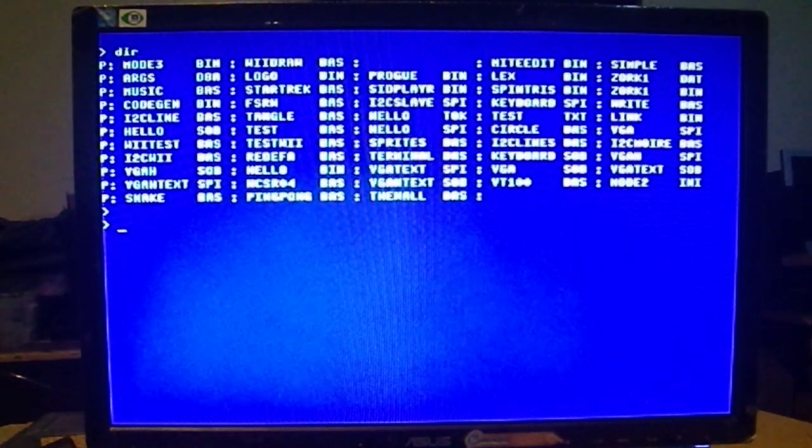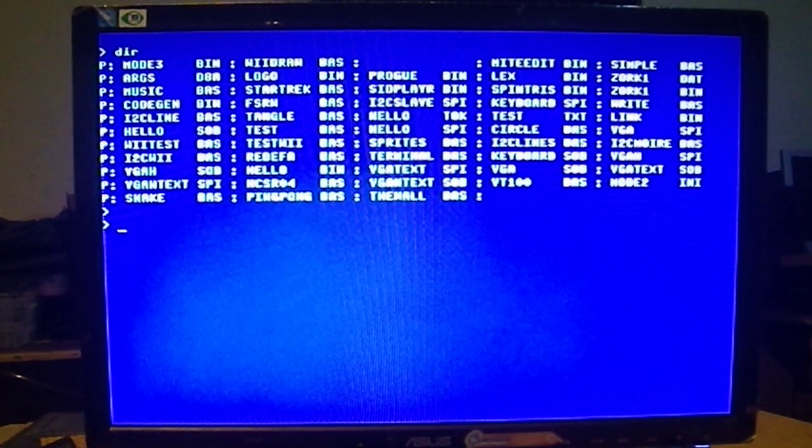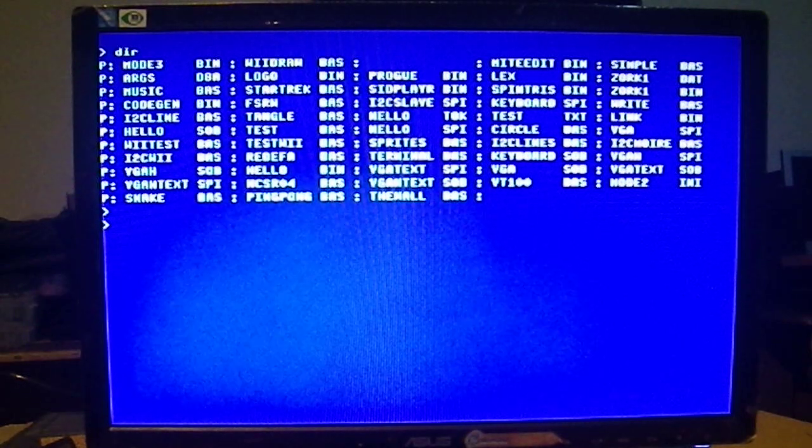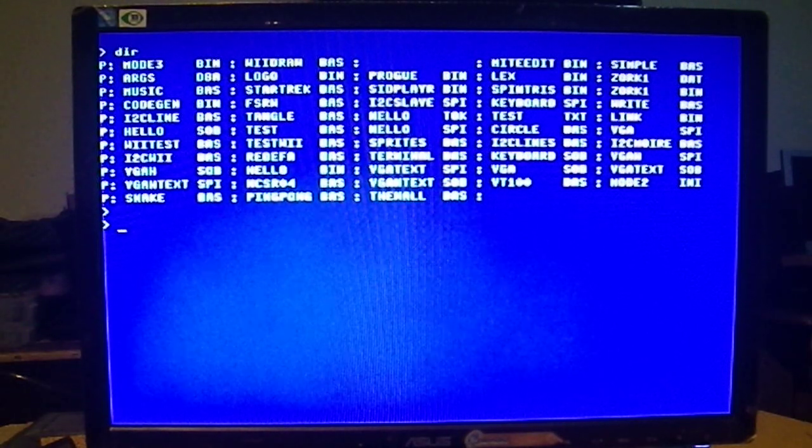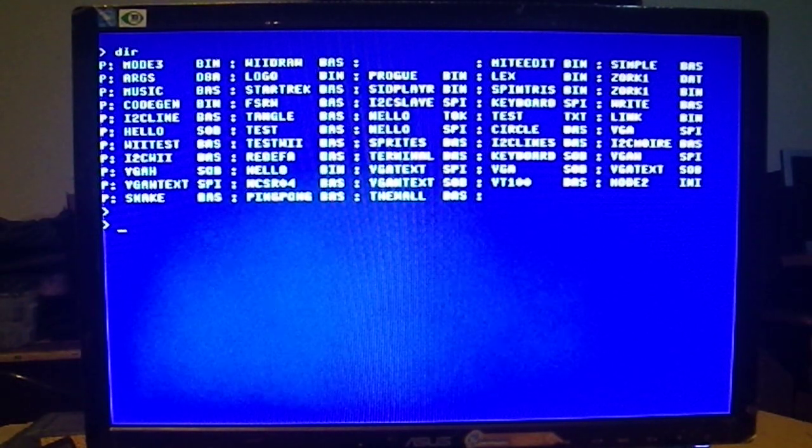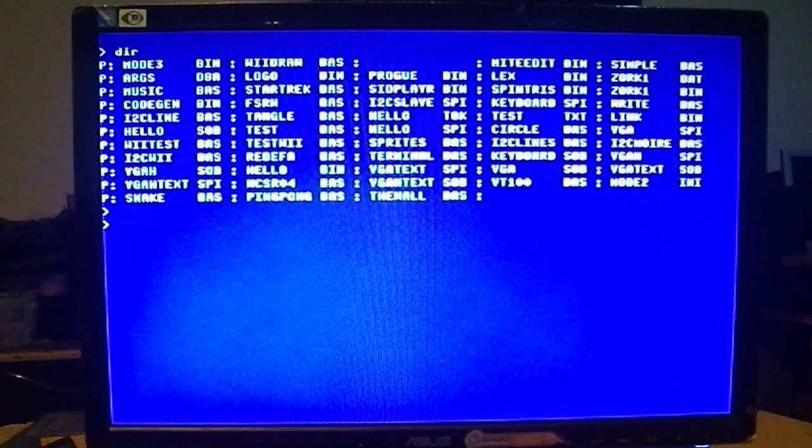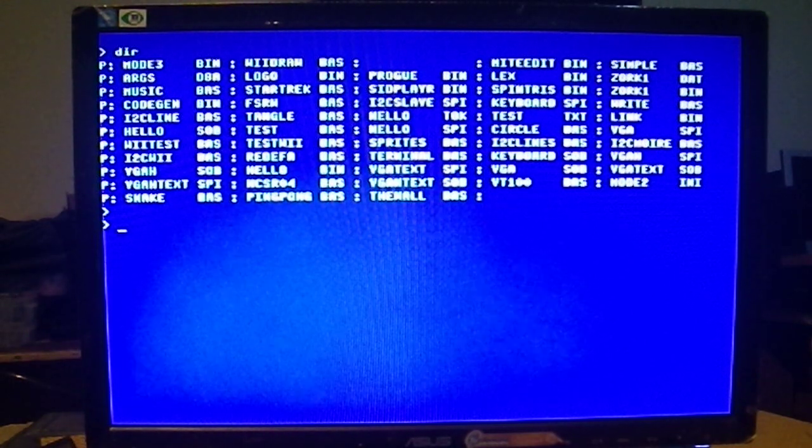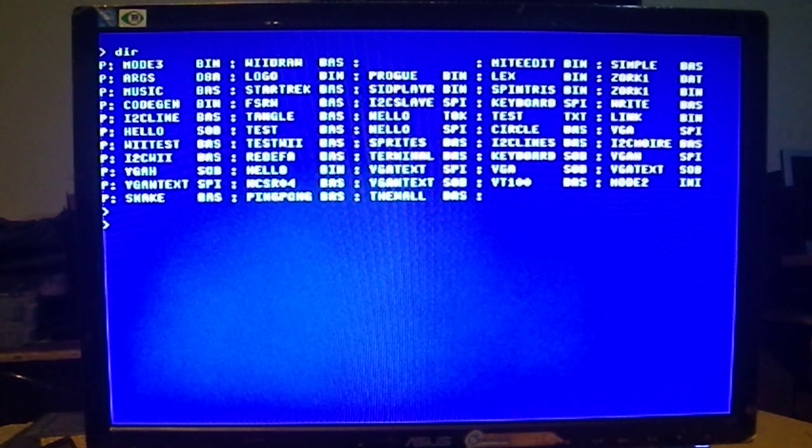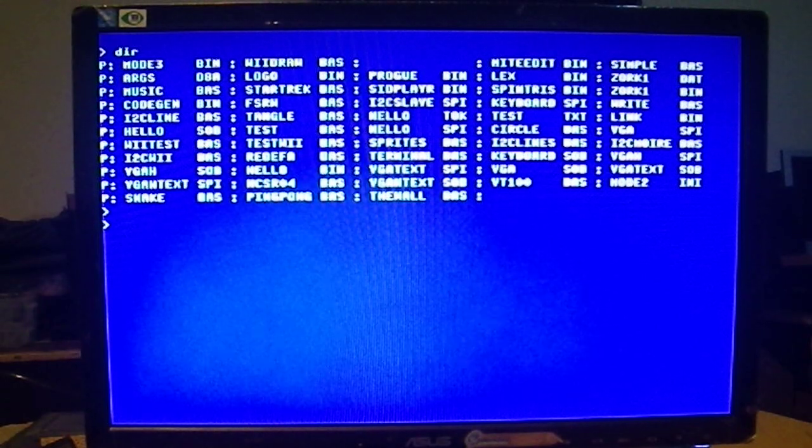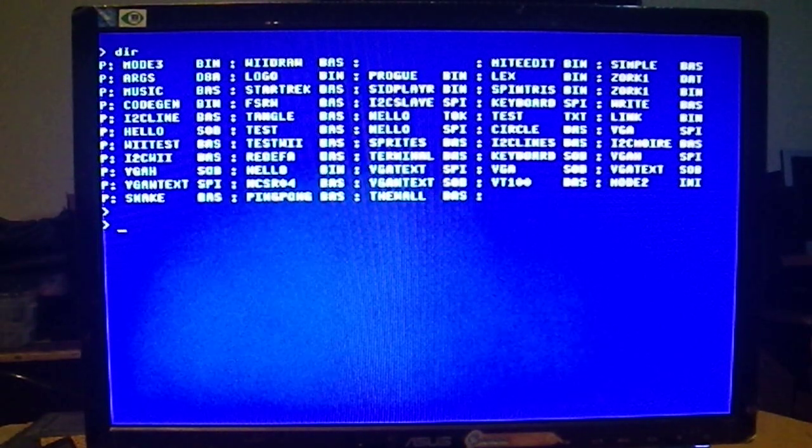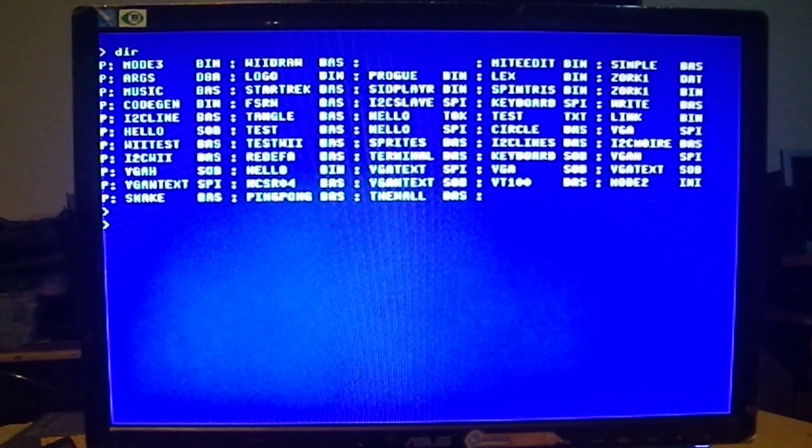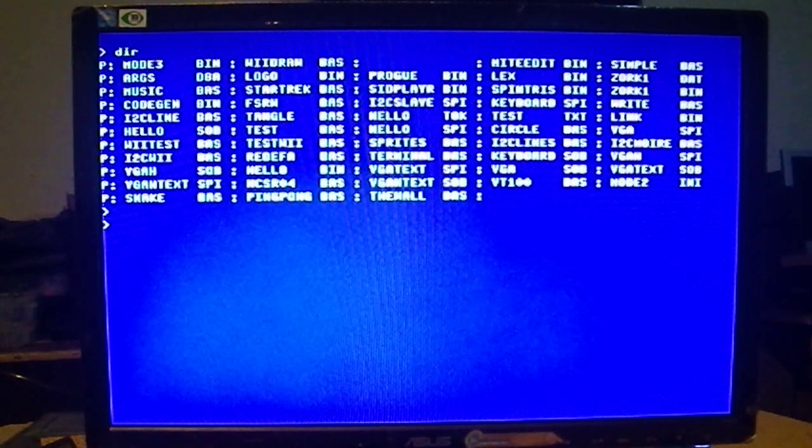If I type dir, I should have in that collection of software, I should have a hello.tok, the token file, hello.sob, which is the compiled, the object. And I should have a hello.bin, which is, there it is, the binary. And so let's try it, see if it runs.